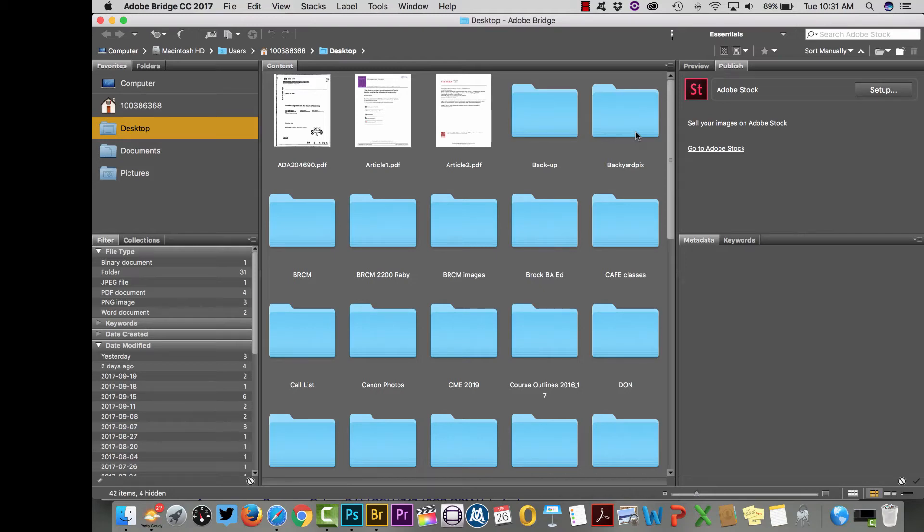This is just a quick tutorial for those that didn't get it in class on how to properly import your photos directly into Bridge from your camera.